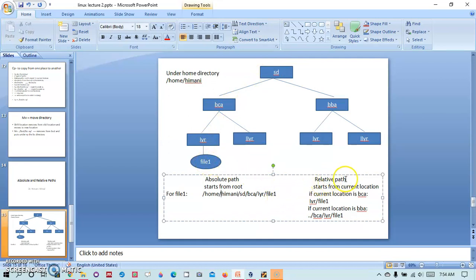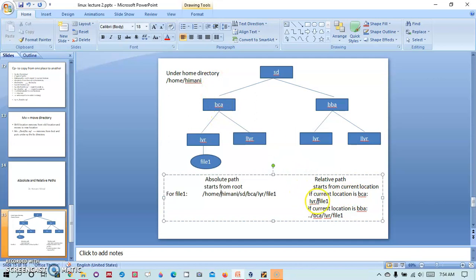And if I have to write a relative path which starts from the current location, if the current location is BCA then I will simply write first year/file1. I will not put a slash here in beginning of first year because that will denote the root directory.